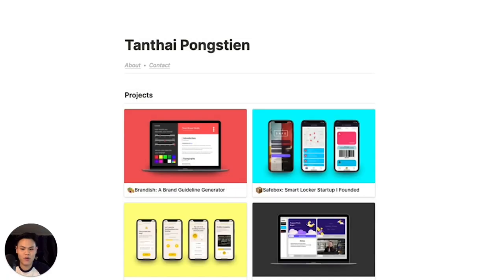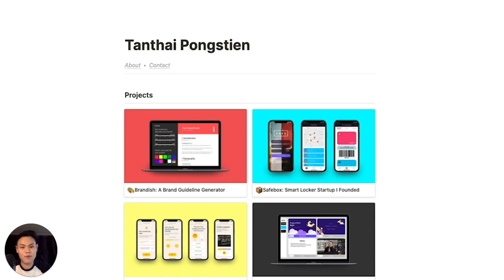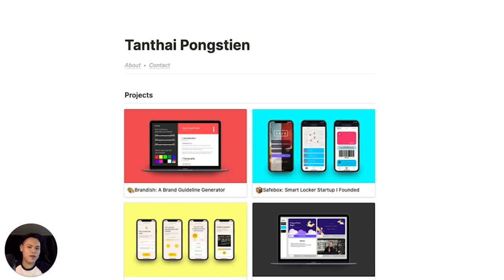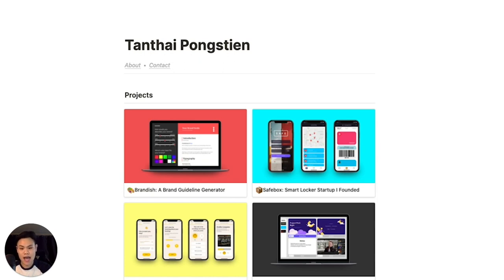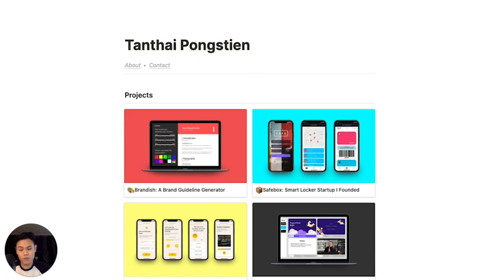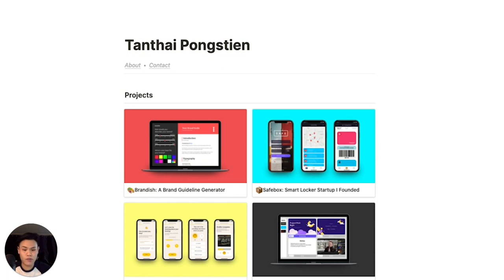So before I get into the details about the website, I want to address a few concerns first. When I ran this idea by a few friends of mine who are starting to get into design, the most common question I got was, is this okay? Can a portfolio built on Notion really get me a job? And my answer to that is absolutely yes.